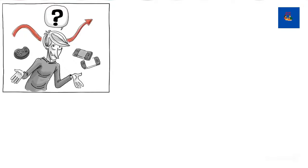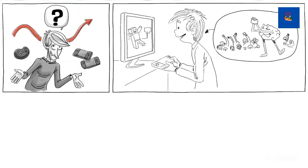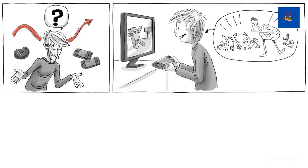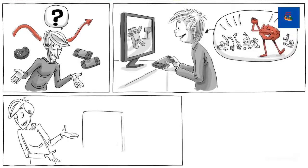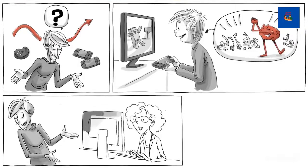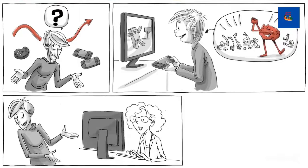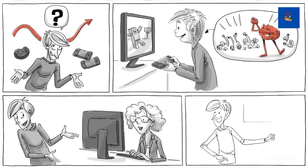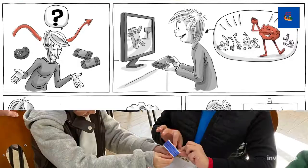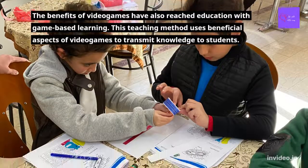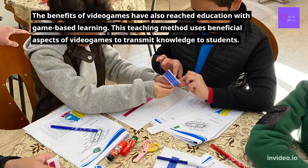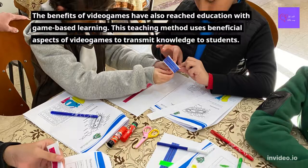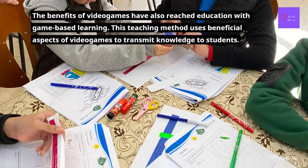What about you? What do you think about the ups and downsides of playing video games for learning? And have you ever learned something in a video game that was later useful in real life? If you want to learn more about the topic, the people at G2A have developed a free online course especially designed for teachers. Just check it out at g2a.co slash academy.